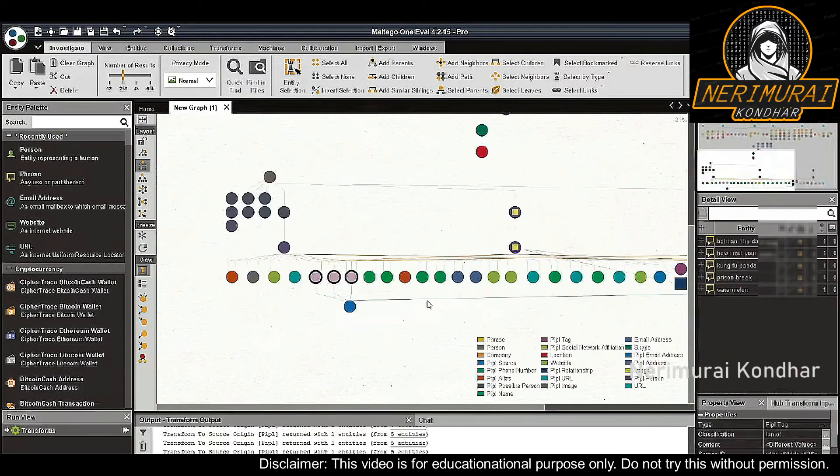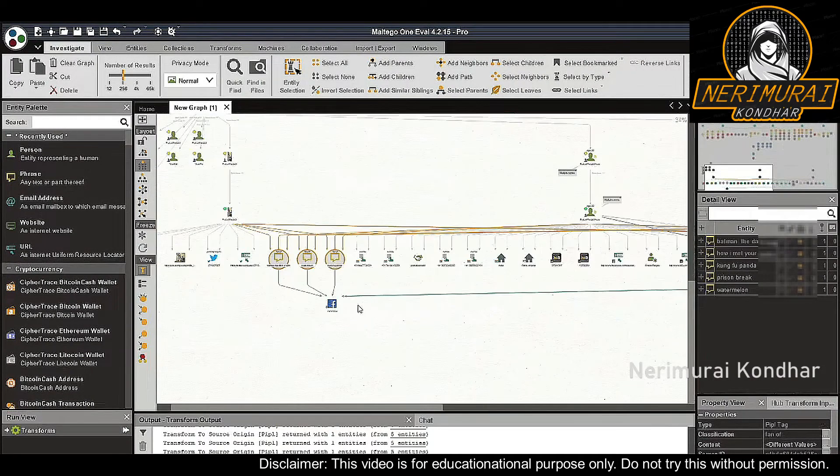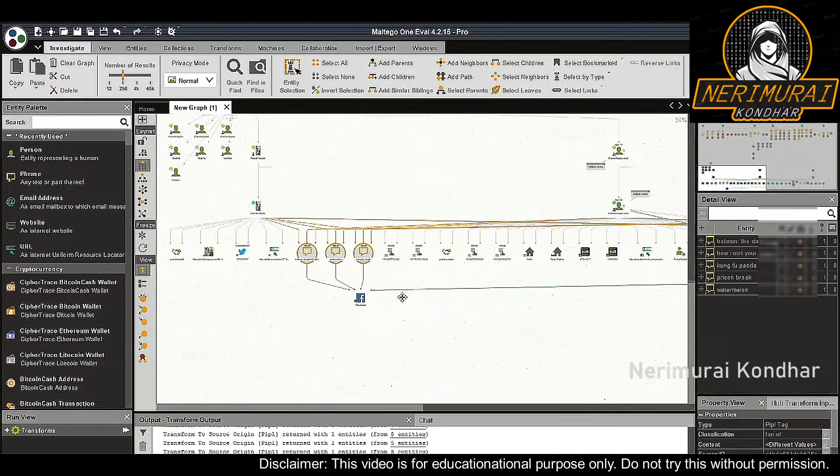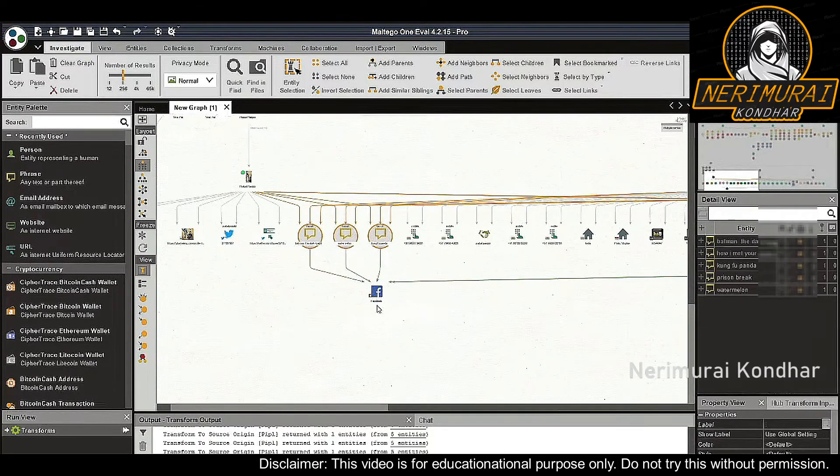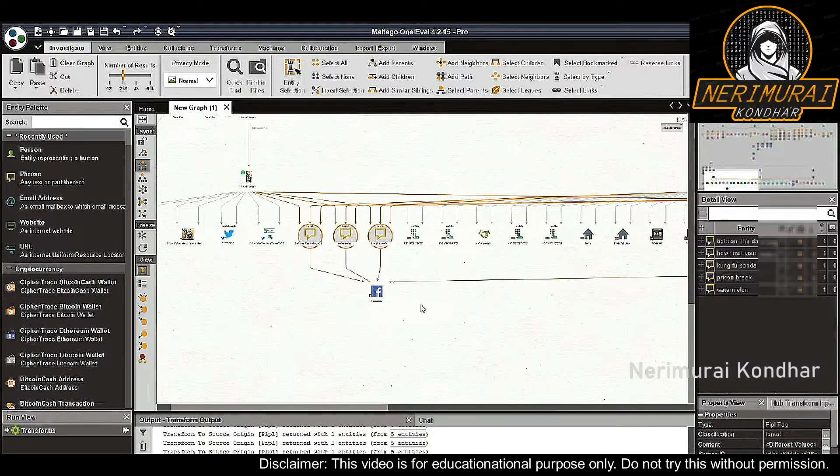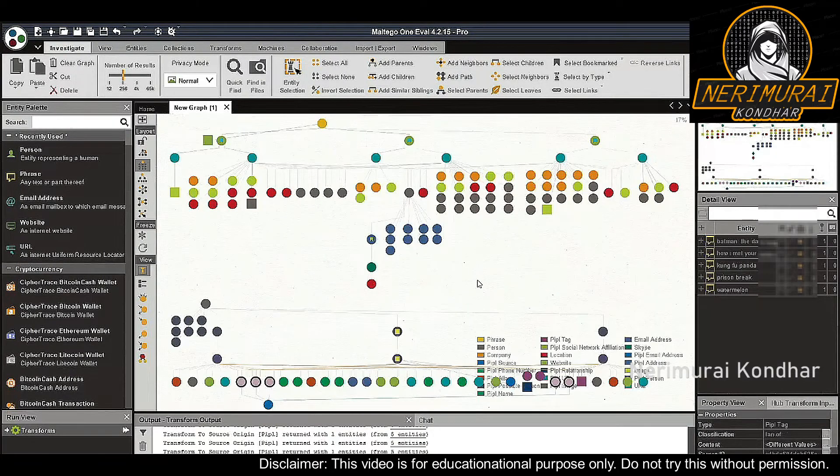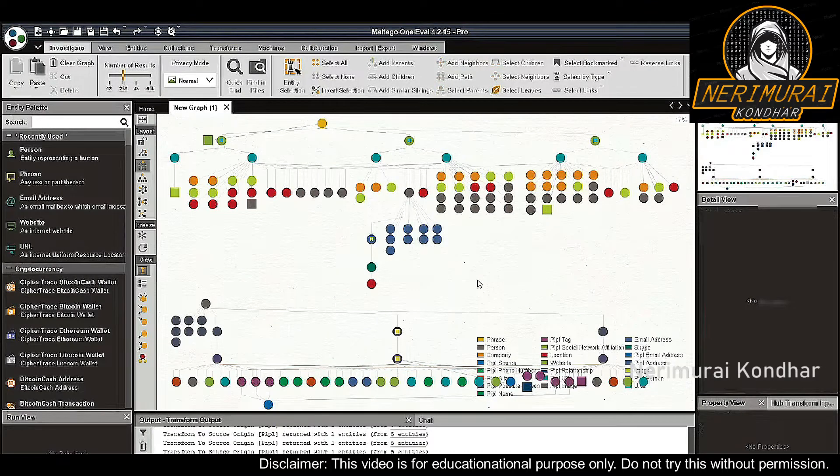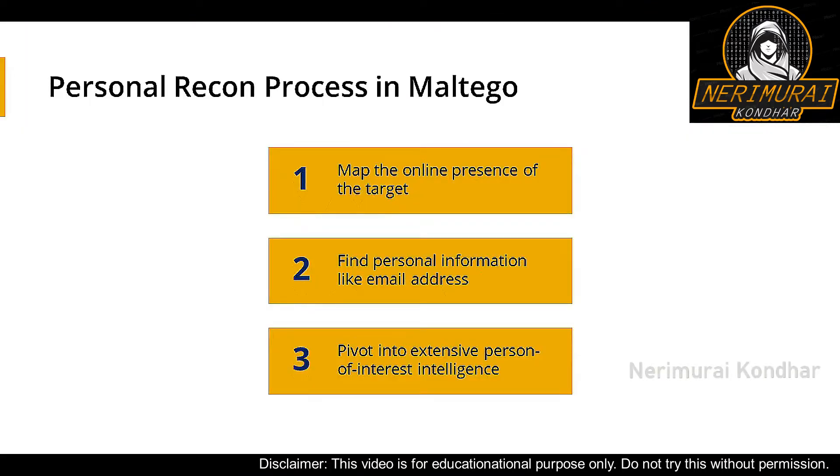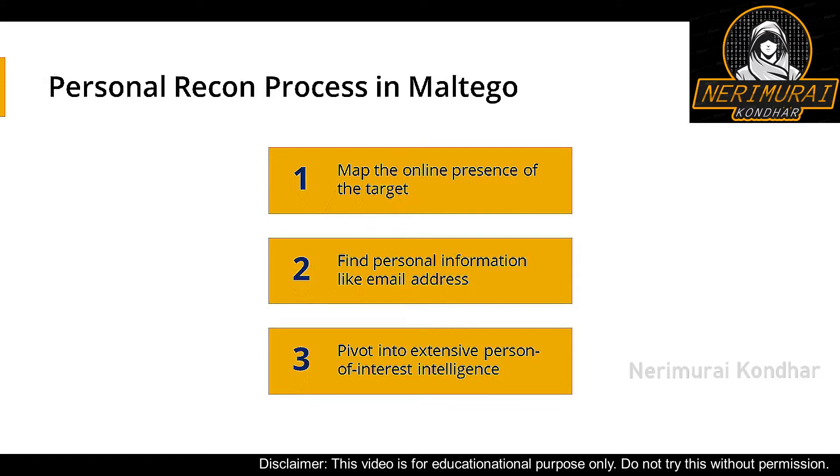And that wraps up our person of interest investigation demo. This is an example of a personal recon process investigators can perform in Maltigo. To quickly recap: we started with a name and found websites that mention the name. From these relevant web pages we received possible location information and person identity of our target.